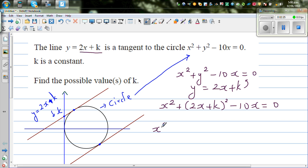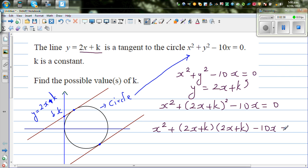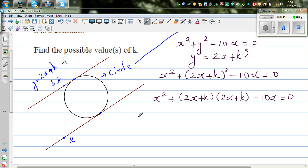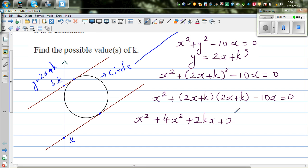Let's expand this. So this is x squared plus (2x plus k)(2x plus k) minus 10x equals 0. Expanding: x squared plus 4x squared plus 2kx plus 2kx plus k squared minus 10x equals 0.